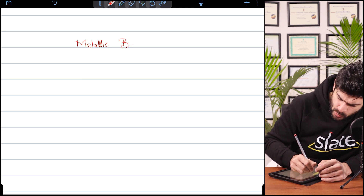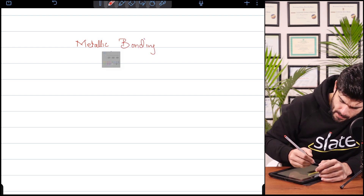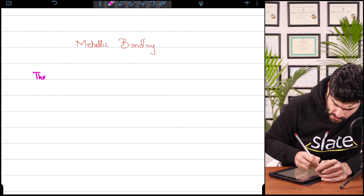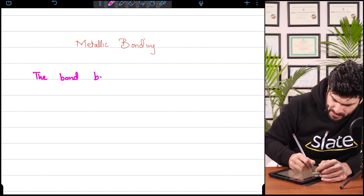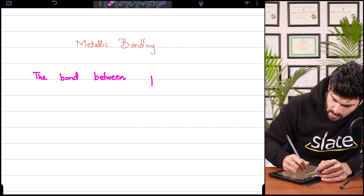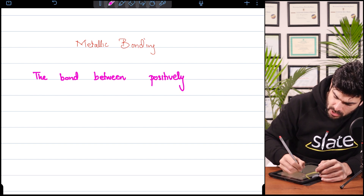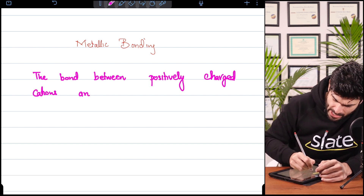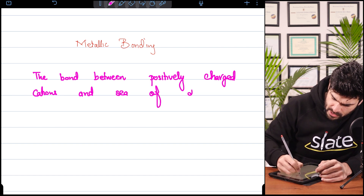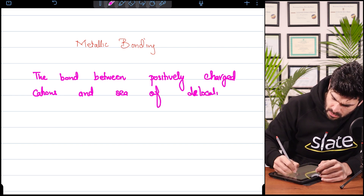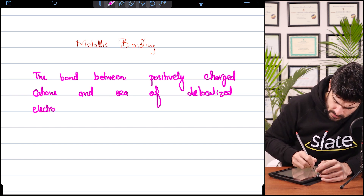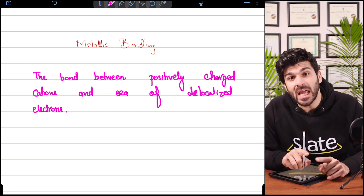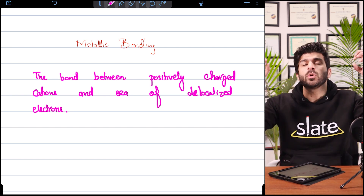Now we will talk about metallic bonding. This is a very short topic. If we have to define metallic bonding, this is the bond between positively charged cations and the sea of delocalized electrons.